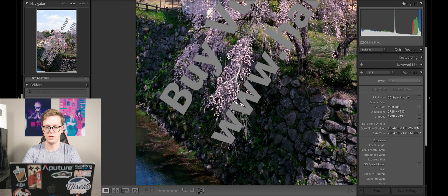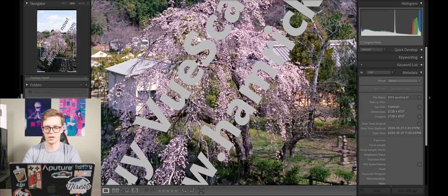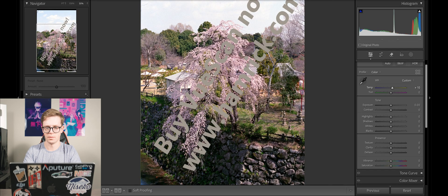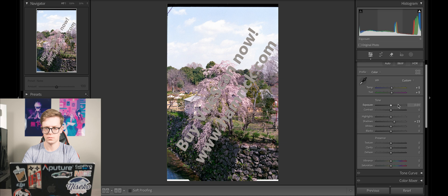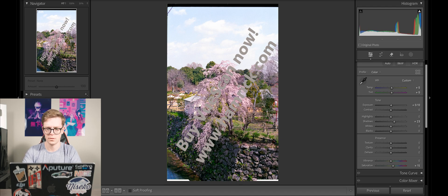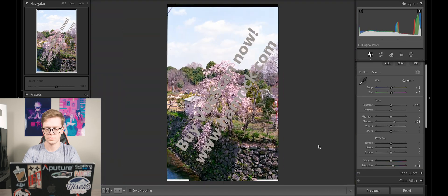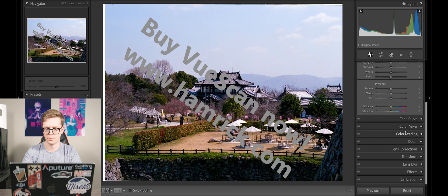Onto ViewScan. There's that big watermark. I warmed this one up, brought in some magenta, brought up the shadows, raised the overall exposure a touch, and added some saturation. That's looking pretty good.